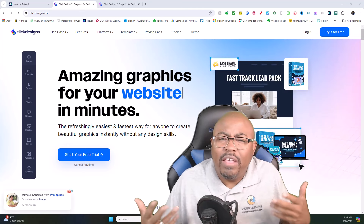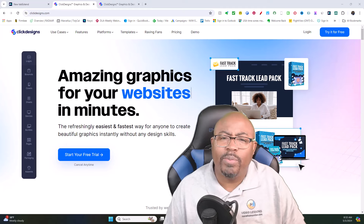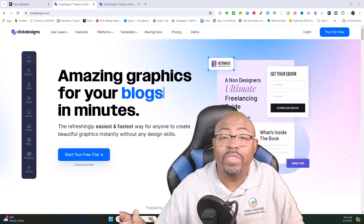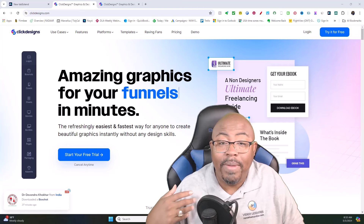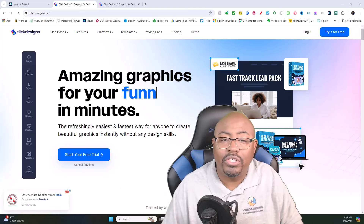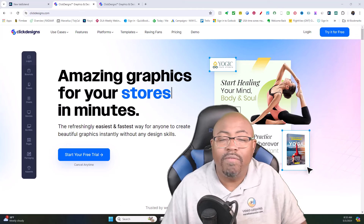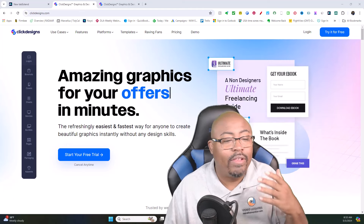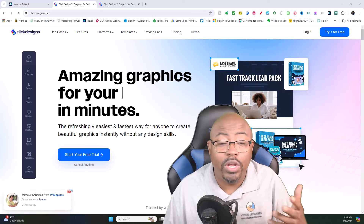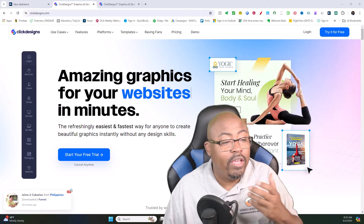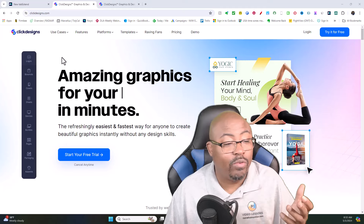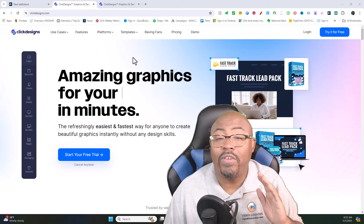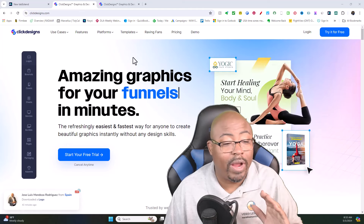I thought, you know what, I should probably tell people about this particular piece of software because this piece of software does every single thing that I needed to do for my business — as far as graphics, box shots, magazine covers, you name it, this piece of software can do it. What you're going to see on your screen right now is the ClickDesigns website. When I tell you that this is a phenomenal graphics program, guys, this is phenomenal.